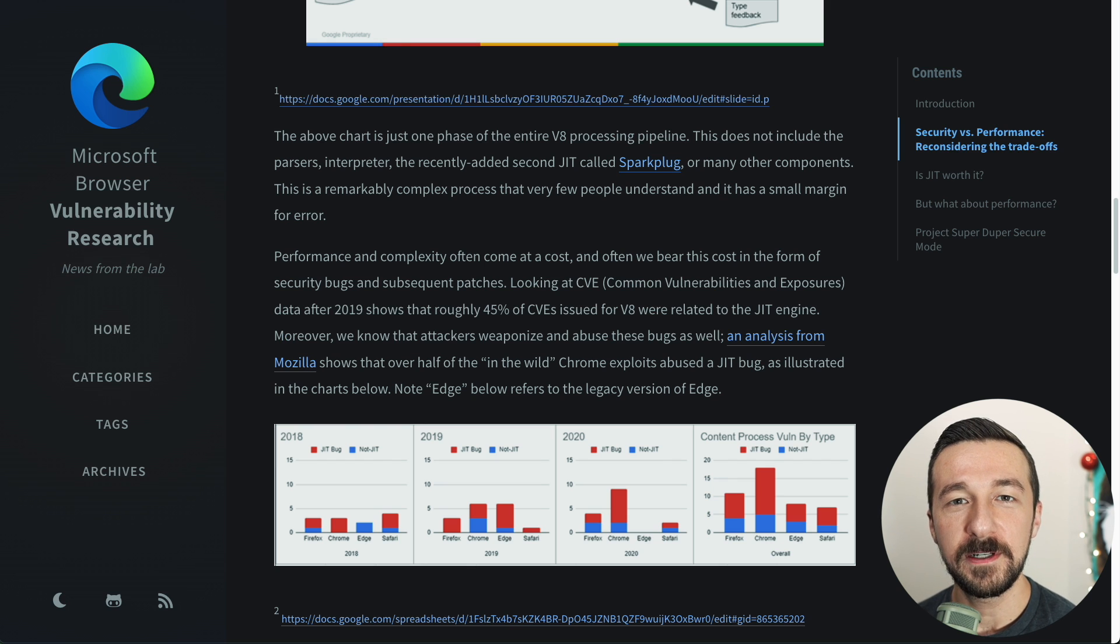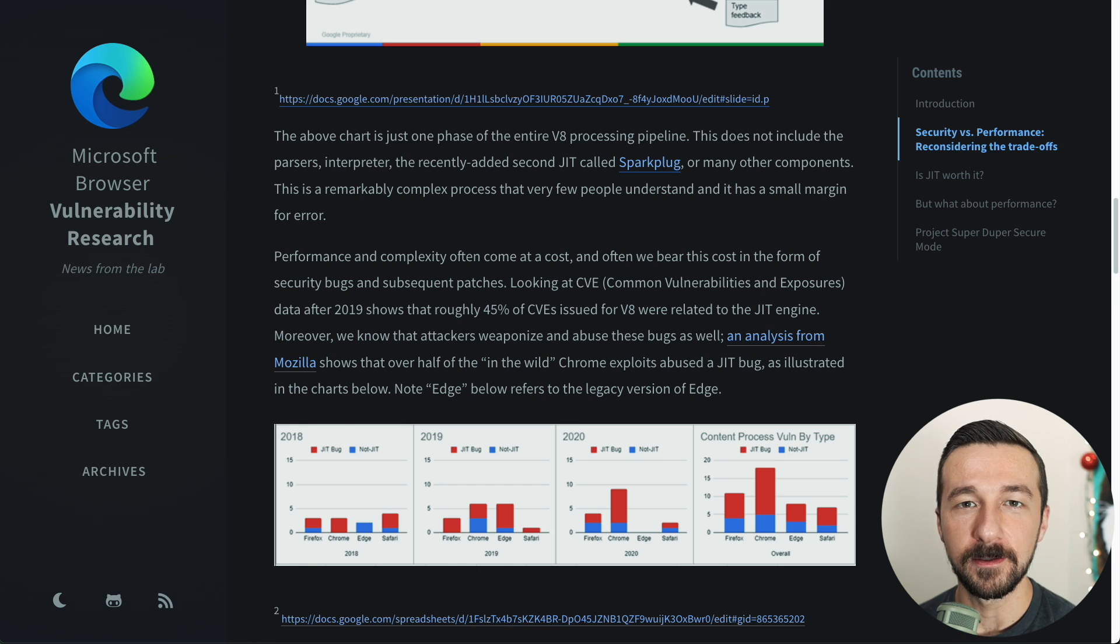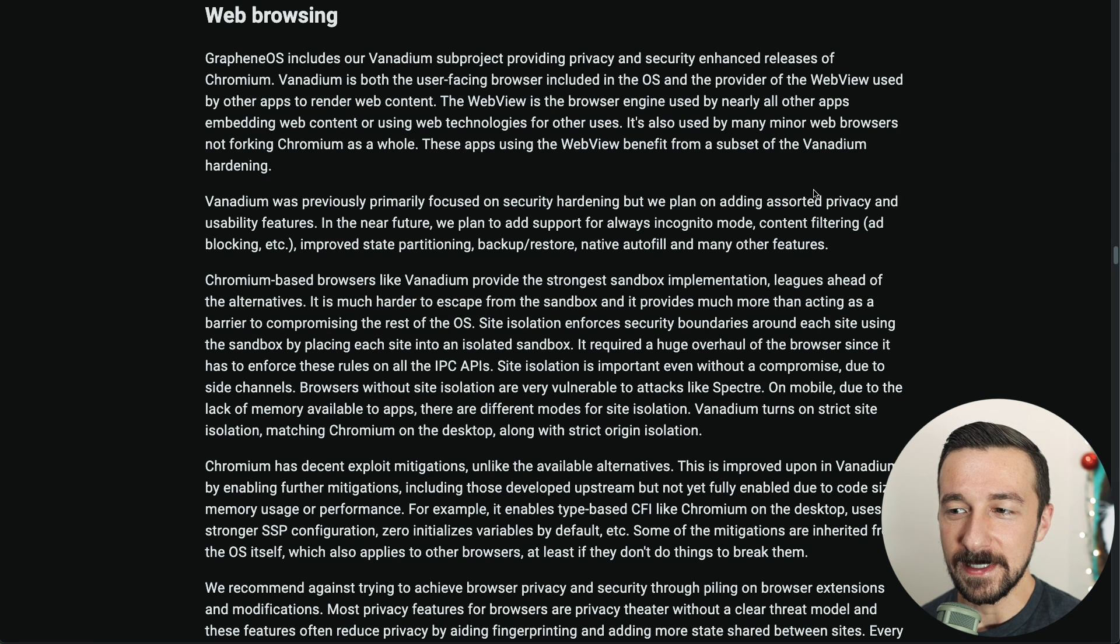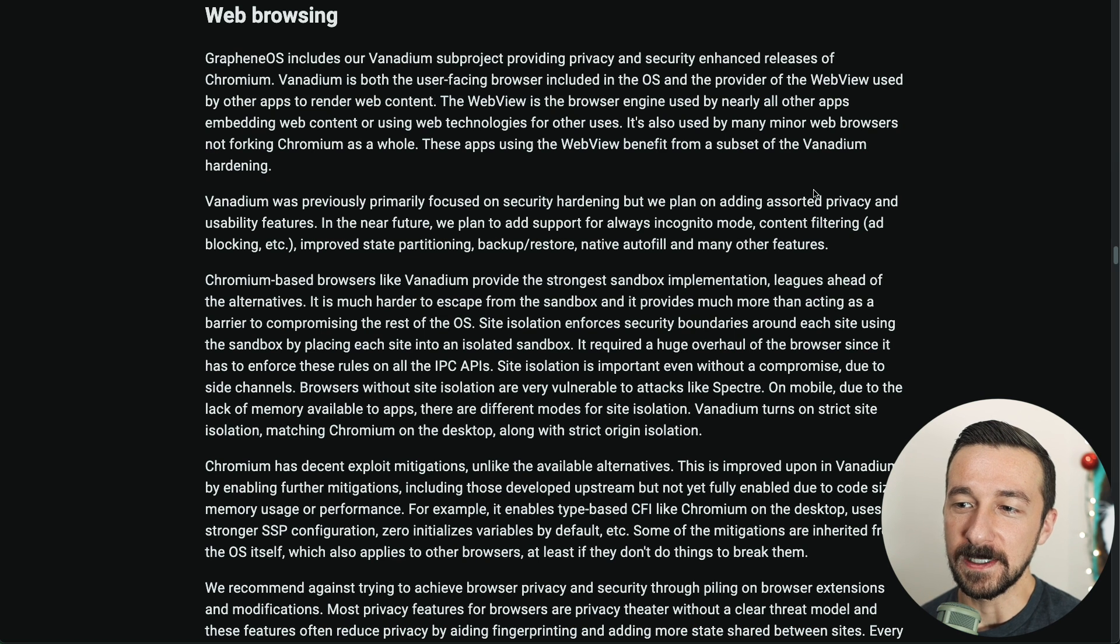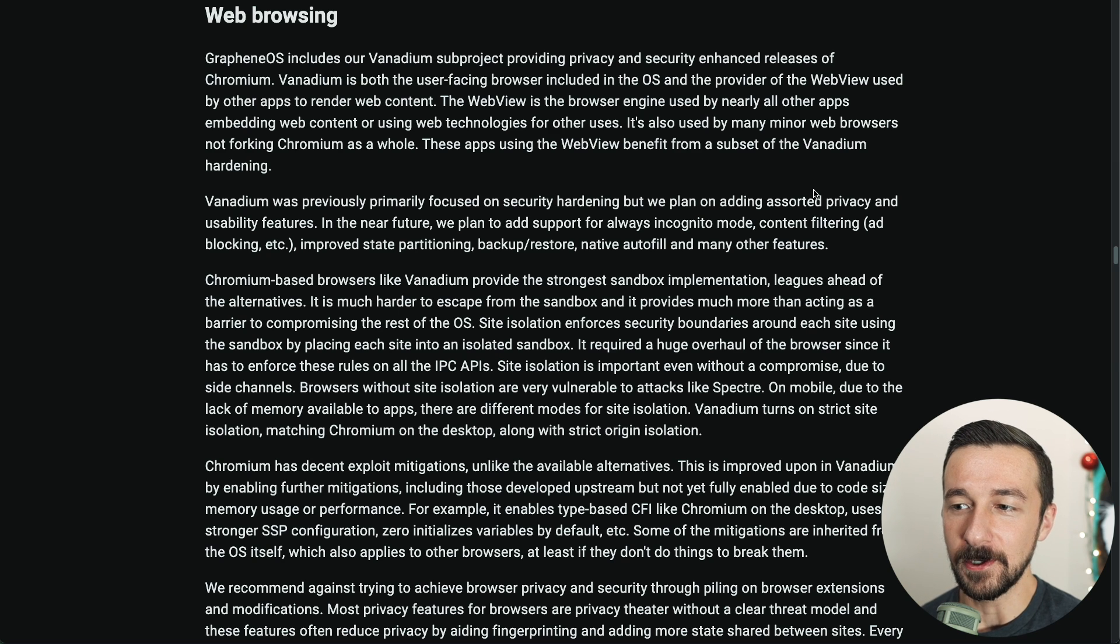There is one feature I wish this browser had, and that is a built-in ad blocker. The section on grapheneos.org that discusses web browsing does mention that they have plans in the near future to add content filtering.